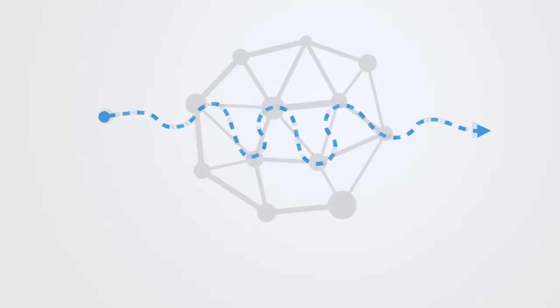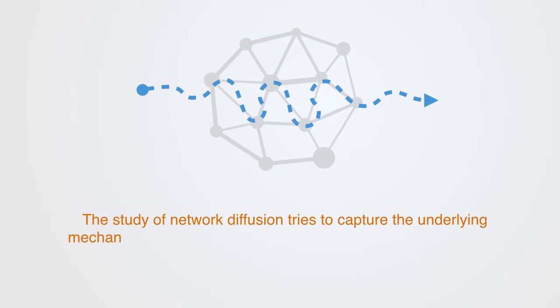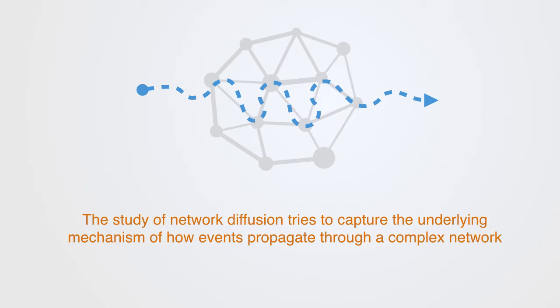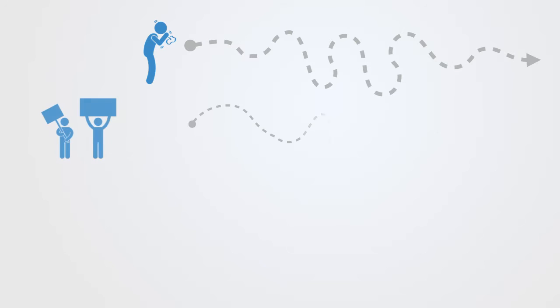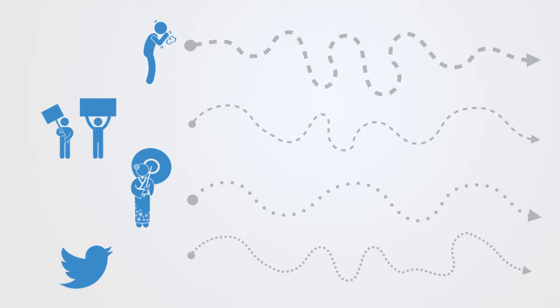The study of network diffusion tries to capture the underlying mechanism of how events propagate through complex networks. Whether the subject of interest is a virus spreading through some population, the spreading of some social movement, some new fashion or innovation, or it may be a marketing message spreading through an online social network.